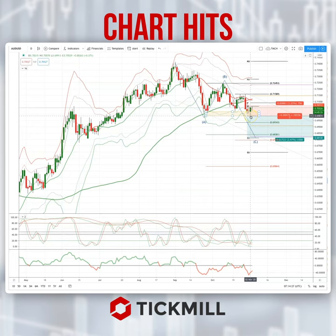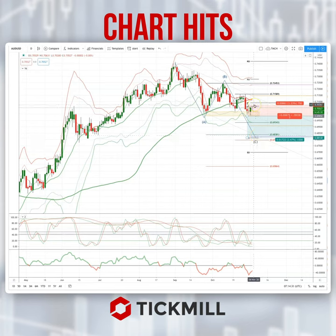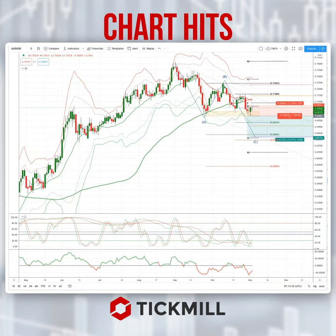A break of yesterday's lows at 6987 would set up a test of the 6838 level, using a protective stop just above today's highs and the weekly pivot. As always traders: plan the trade, trade the plan, and most importantly manage your risk. Until next time, thanks very much.